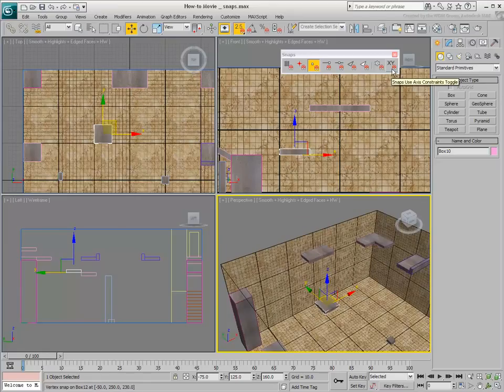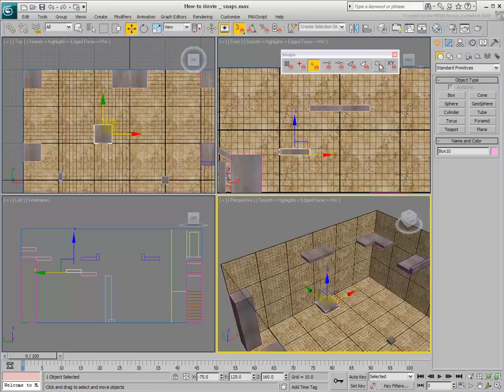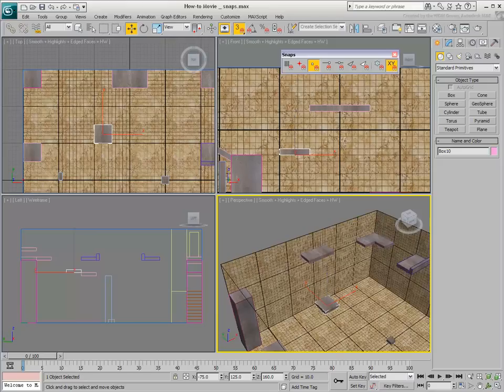Finally, take a look at the Use Axis Constraints option. This is best used in 3D Snap mode with the Transform Gizmo disabled. The Transform Gizmo can be toggled on or off using the X key.